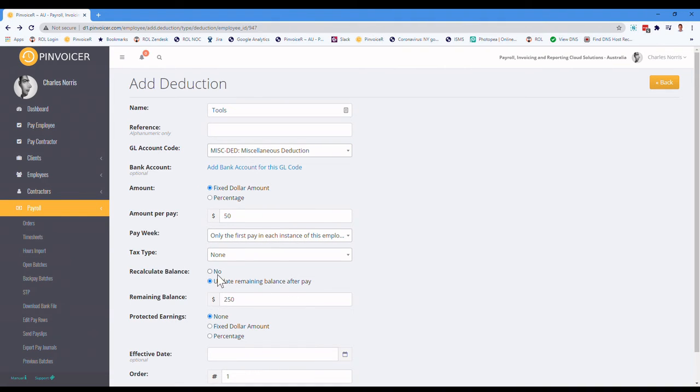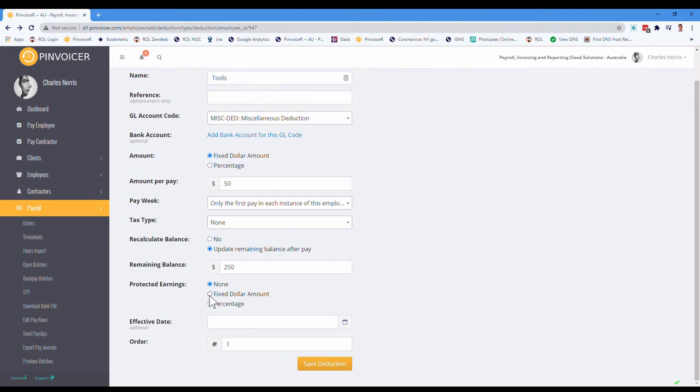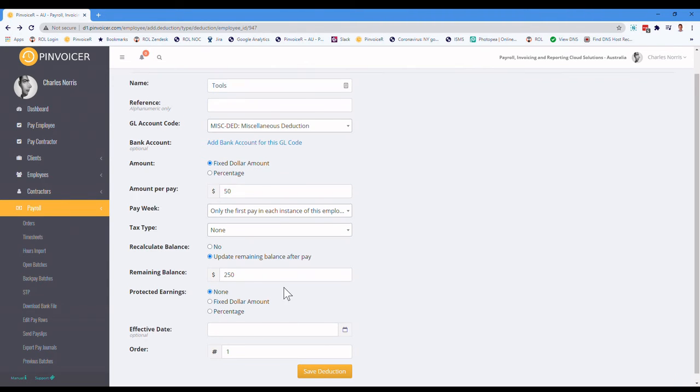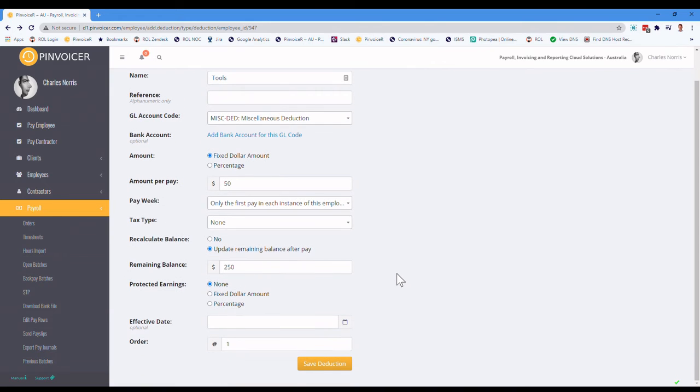And we talked about recalculating balance. So when I hit update remaining balance, it then pops up with the figure. And then if you've got a protected earnings, you're letting it deduct $50 after a certain amount, either a fixed protected earnings, or a fixed dollar amount or percentage. And sometimes child support will advise a threshold around that.